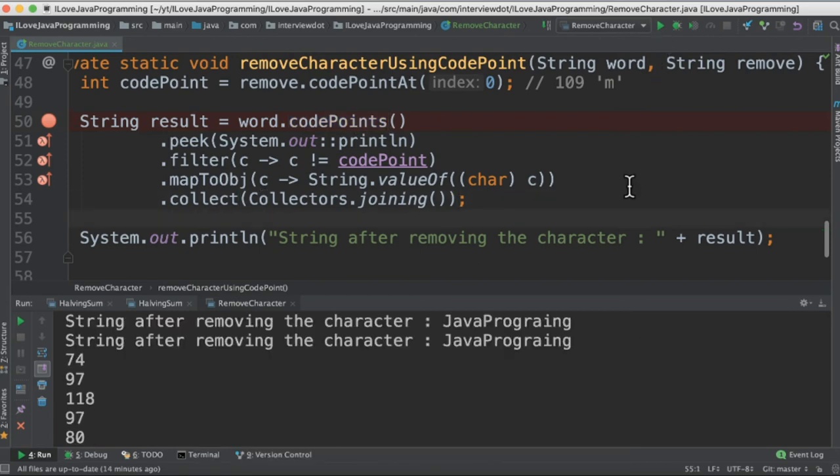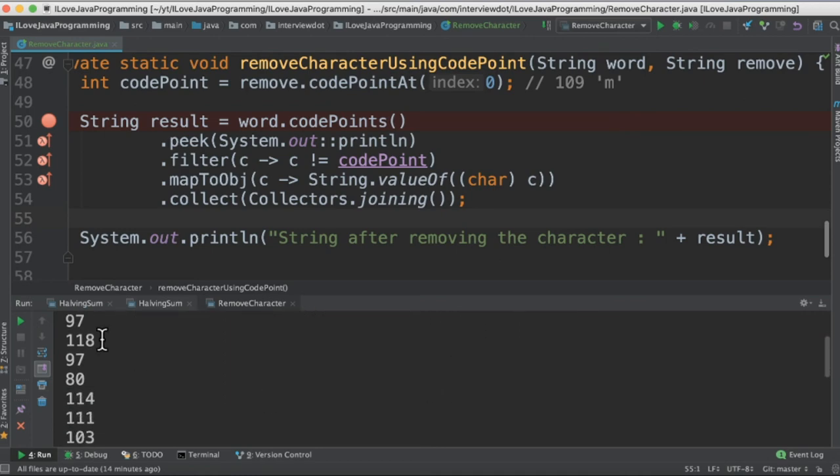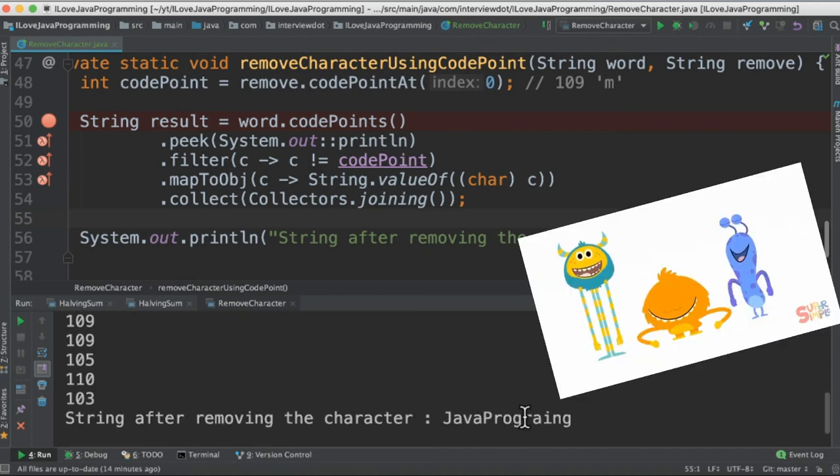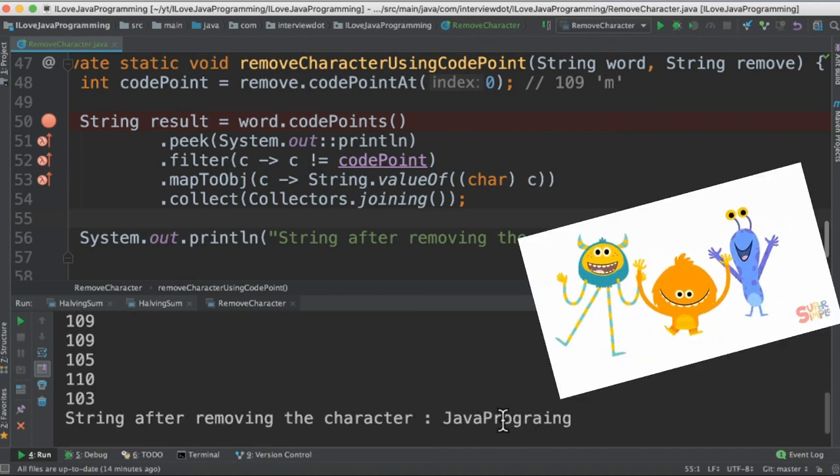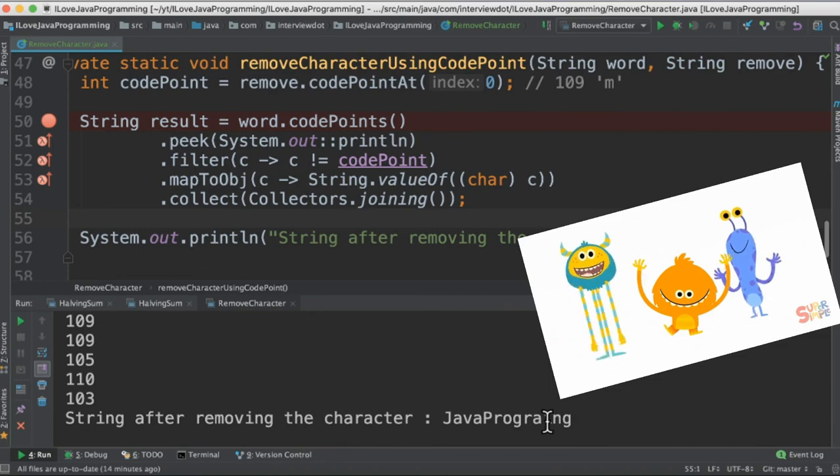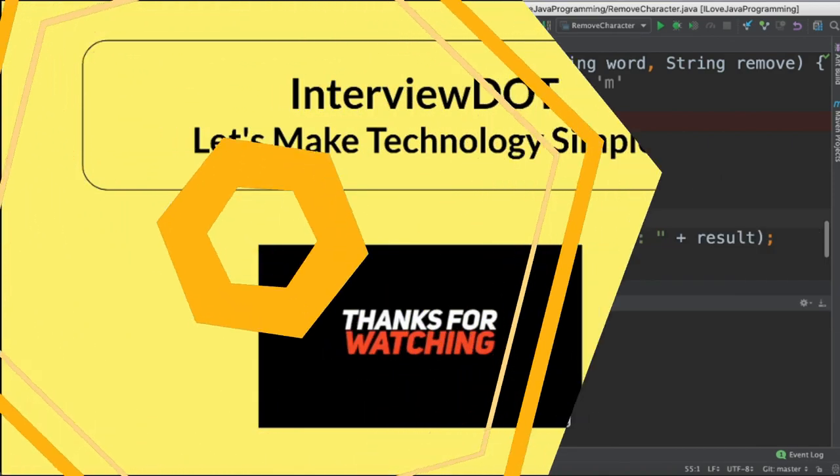When I run this program I can see the output. The m character has been removed and here it's printing the code points, an integer value and ASCII value for each character. The last method also has the m removed from the given string. Please try it out. Hope this video is useful. Thank you.